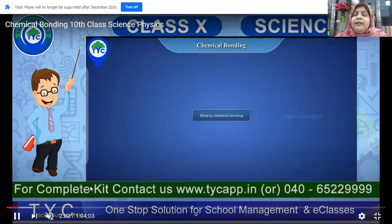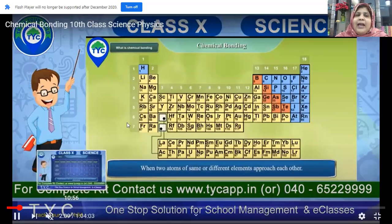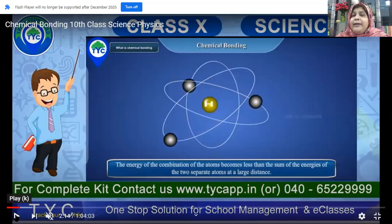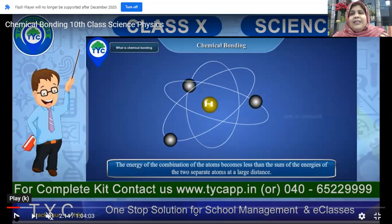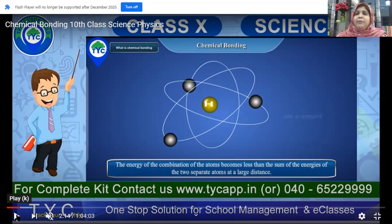This is all because of the law of attraction and chemical bonding. There is a sort of bonding between these elements. This arrangement shows that elements are based upon their charges. In the periodic table, according to negative and positive charge, these elements are arranged. The energy of the combination of atoms becomes less than the sum of the energies of the two separate atoms kept at a large distance. Some elements are losing energy and some are gaining energy. It is very interesting to see how chemical bonding takes place.